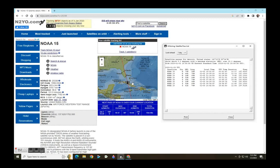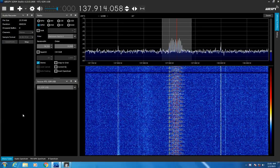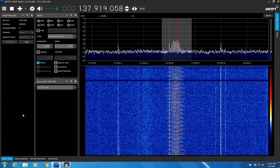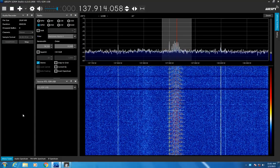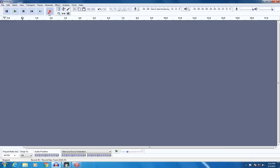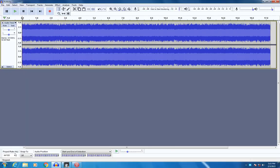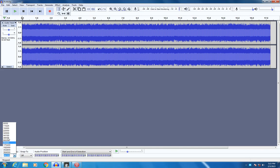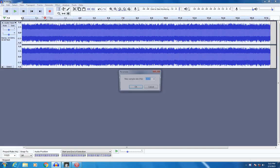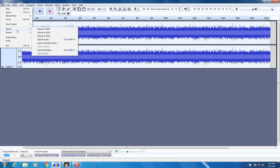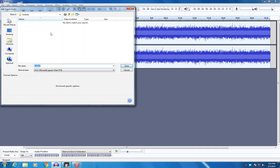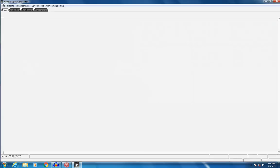Here is NOAA 15 approaching from the south becoming visible from my position. When the signal is strong enough I start the sound recording with Audacity. When the pass is over I resample the recording rate to 11,025 hertz and save the files as a WAV format.